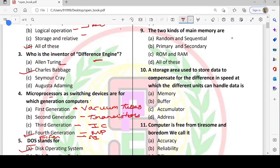The two kinds of main memory are primary memory and secondary memory. Primary memory has two types: RAM and ROM. ROM is read-only memory and RAM is random access memory. Secondary memory includes hard disks, SSDs, pen drives, CDs, DVDs, etc. The main memory types are RAM and ROM — option C is correct.